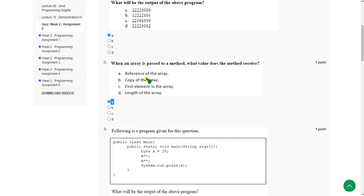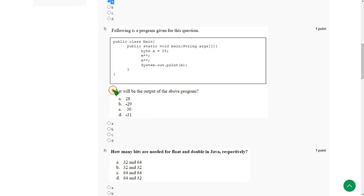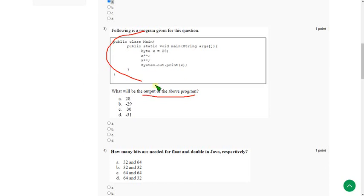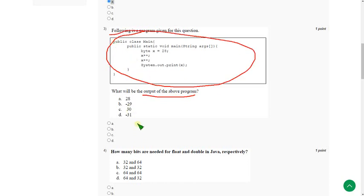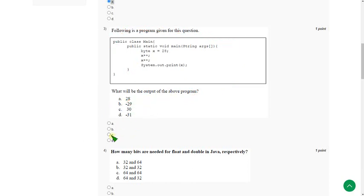Moving on to the third question. What is the output of the above program? The answer for the third question is option C — 30. We will get 30 as the output.